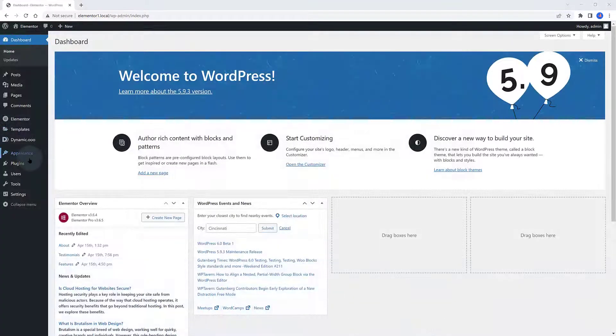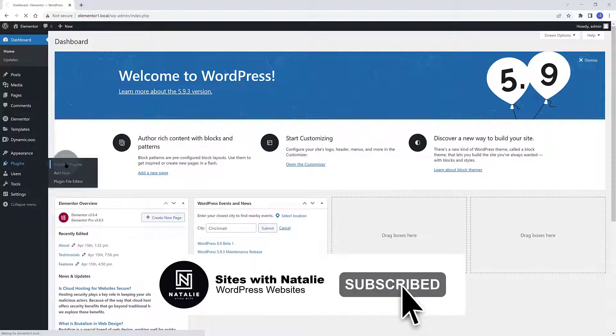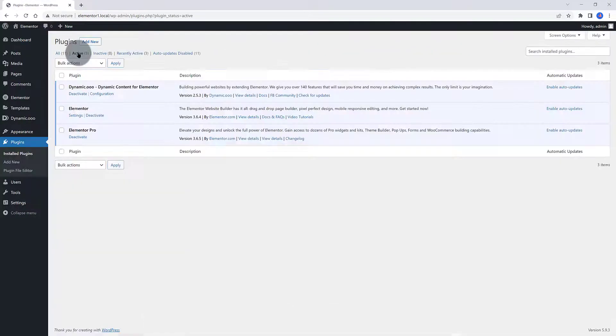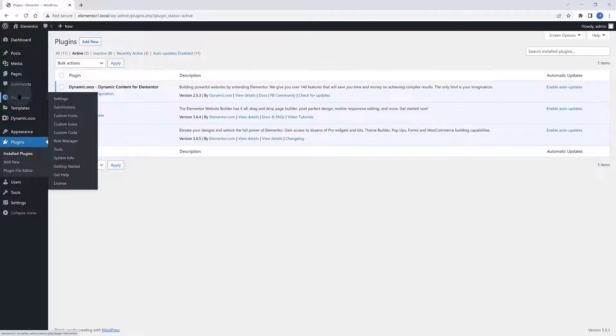As usual, I'll show you my Plugins list. Dynamic Content for Elementor add-on, the Pro version to extend Elementor Pro functionalities, Elementor Free and Pro versions.